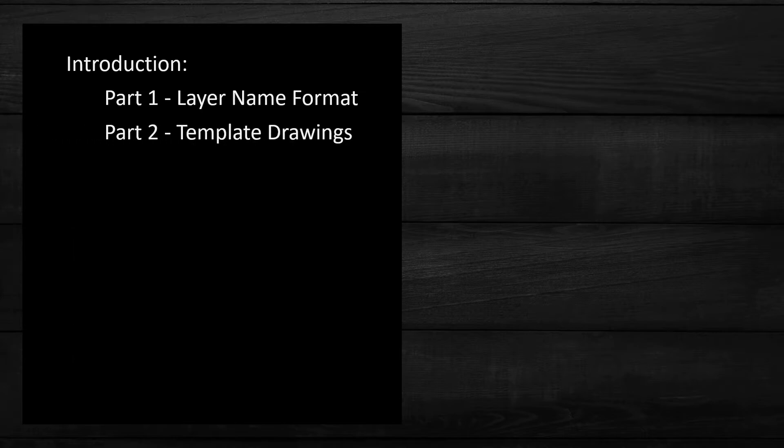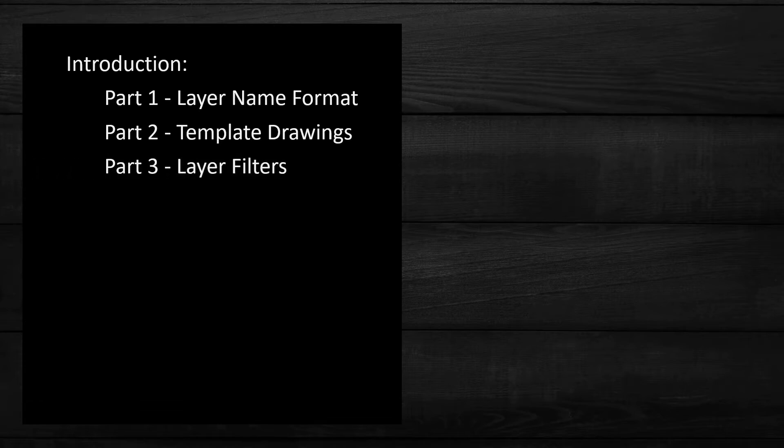Part two of this series will address how to set up layers in your template drawings and part three will be focused on layer filters. Okay let's get into the first tip: your layer name format.